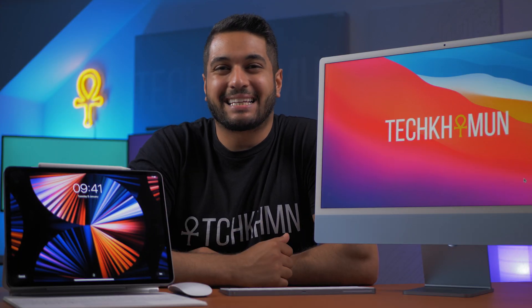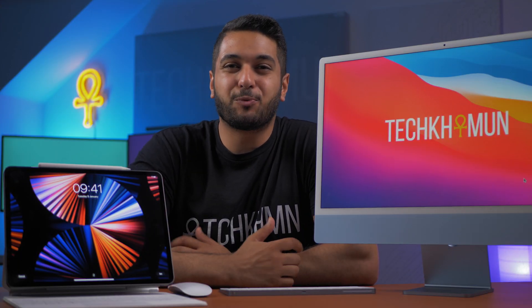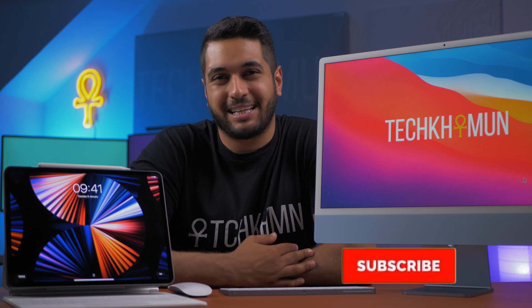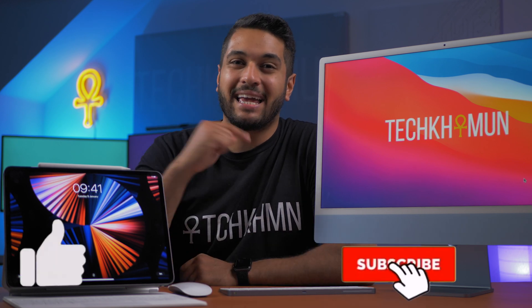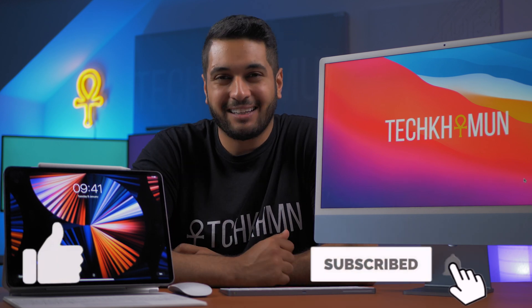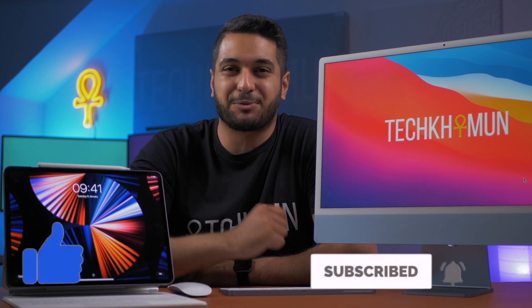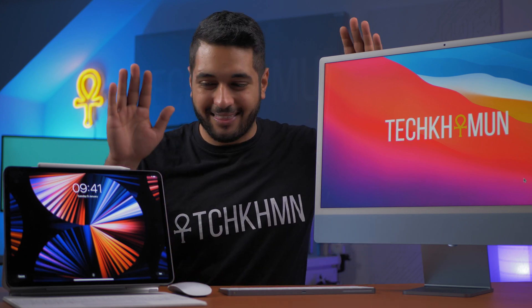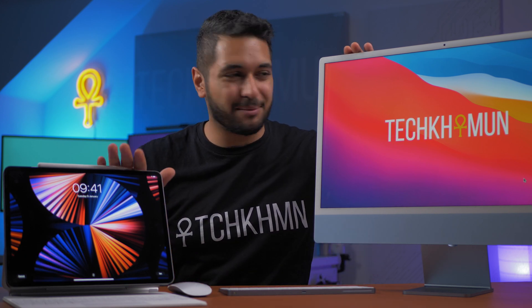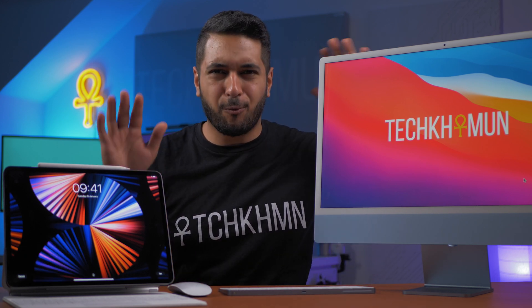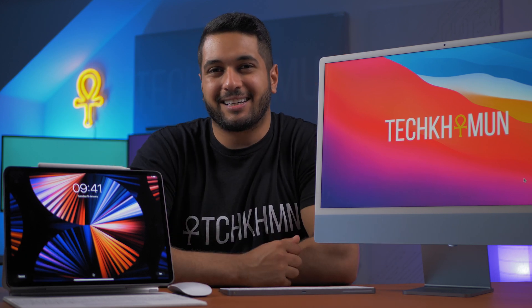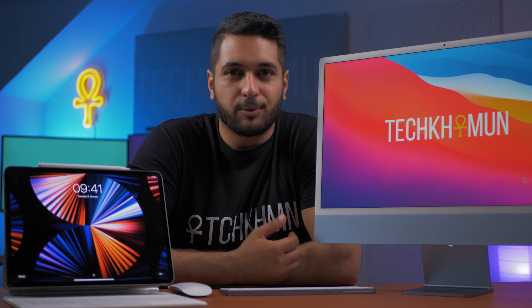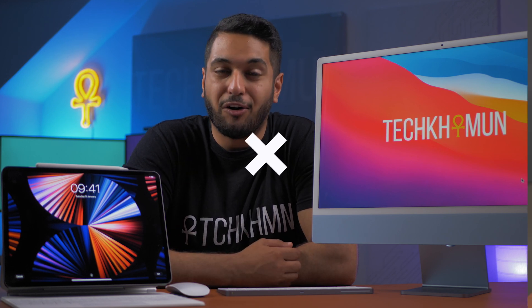Hello everyone, my name is Mike and here at TechKhaMun we uncover Apple tech and Apple related tech, so hit that subscribe and like button if that's what you're into. But today I'm going to connect these two things up and see what Sidecar is like and the overall limitations of it.